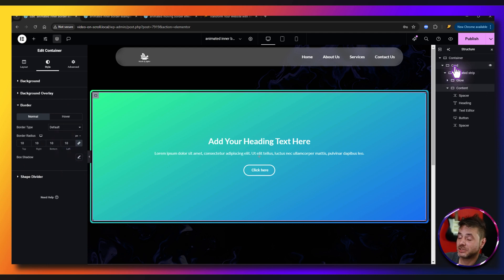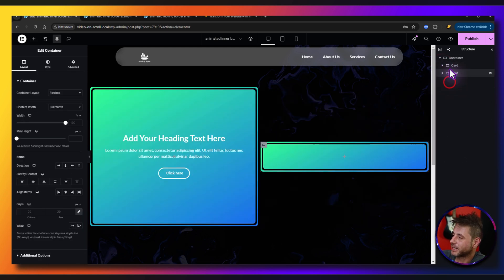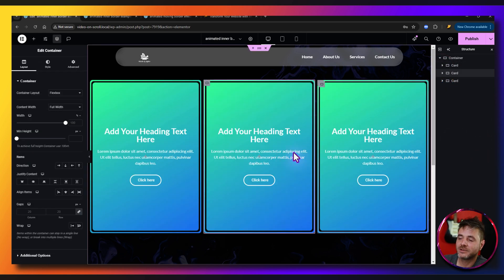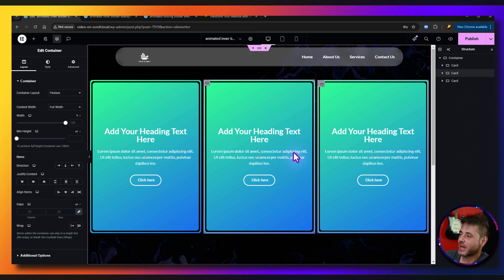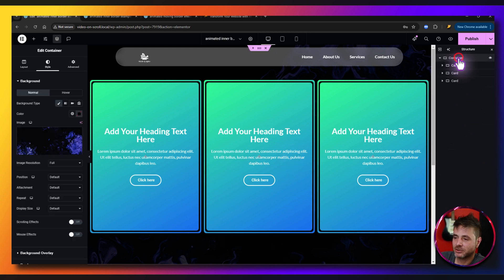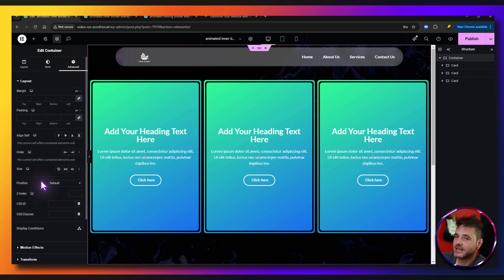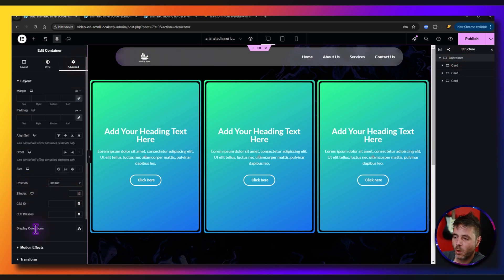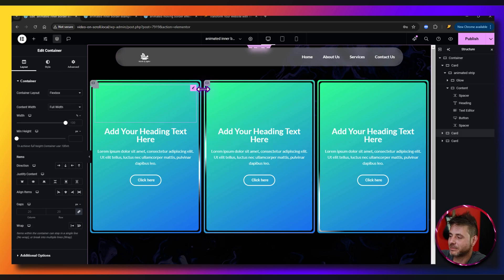Now duplicate the card as many times as you need — in this example I'll duplicate it twice so we have three cards. To actually show the animation effect, the final step is to click the main container, go to Advanced, find the Z-Index field, and set it to 1. There we go — all the animations are now working.